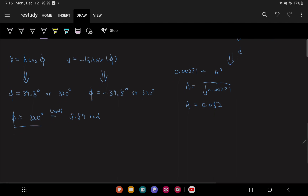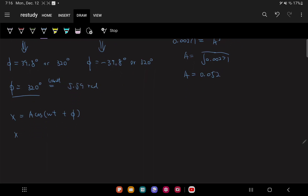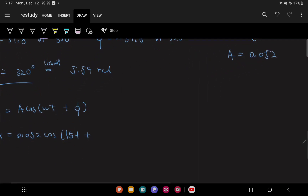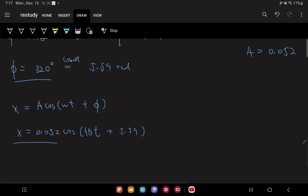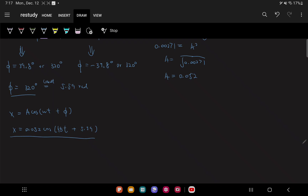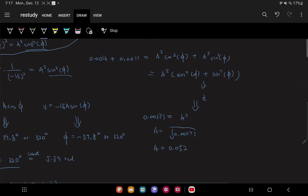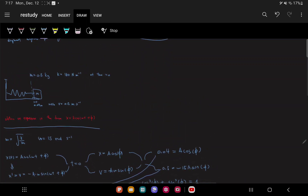So here we have our final equation. It takes the form x = A cos(ωt + φ). We now have every variable: A = 0.052, ω = 15, and φ = 5.59. So our equation becomes x = 0.052 cos(15t + 5.59). There you have it — you have successfully obtained an expression for this particular case of a horizontal spring as a general solution for simple harmonic motion. This has been a basic introduction to the general solution and how to apply it to simple harmonic motion.